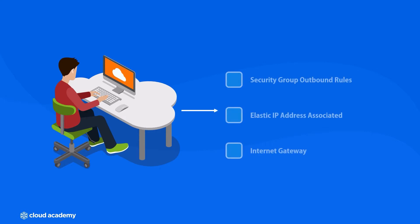Checkboxes like having your security groups set up correctly for outbound traffic, having an elastic IP address associated with your instances, or just as simple as remembering to place an internet gateway in your VPC.